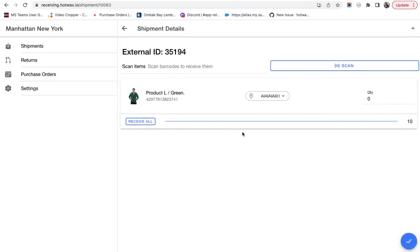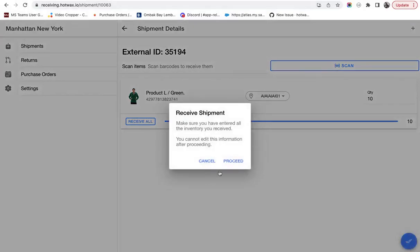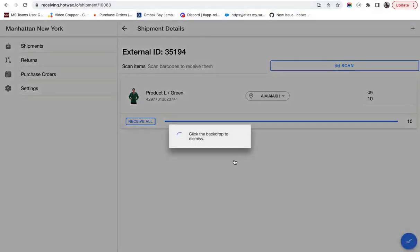Okay, so this is the shipment details page. We will click on Receive All. If you have an external barcode scanner connected, you can scan individual units to increment quantities on the receiving page. Clicking Receive All will automatically receive the pending quantities. You can click here to accept and proceed.